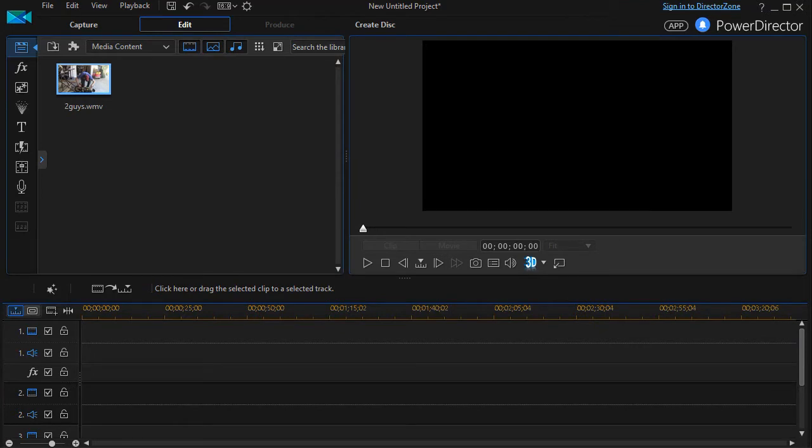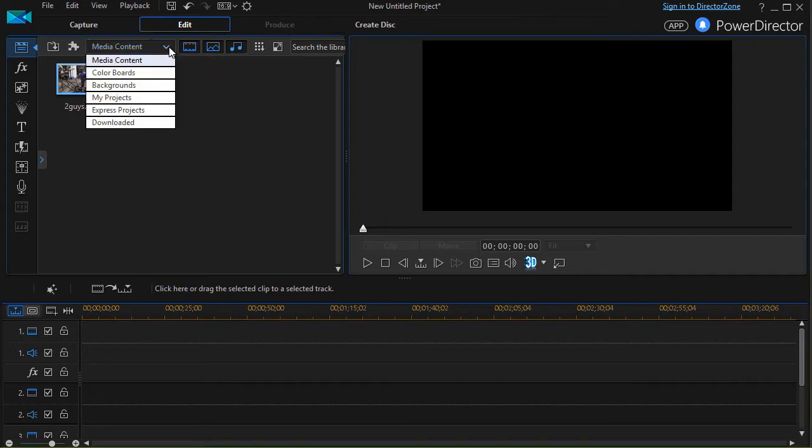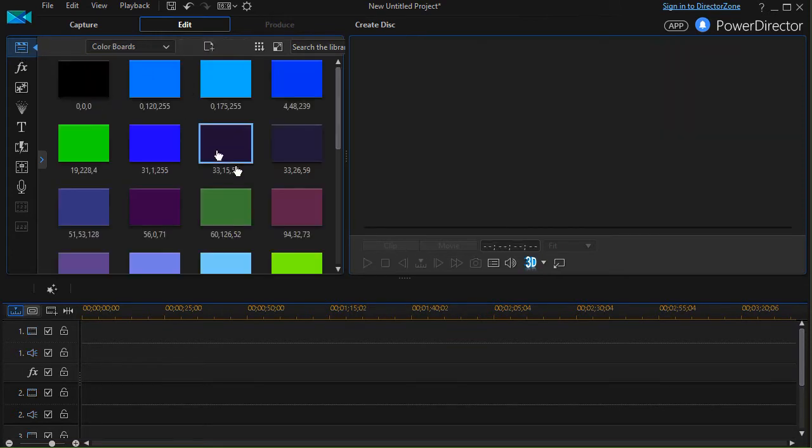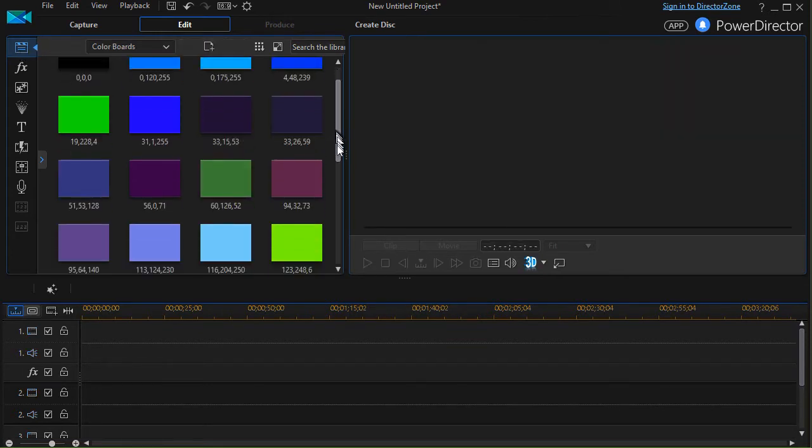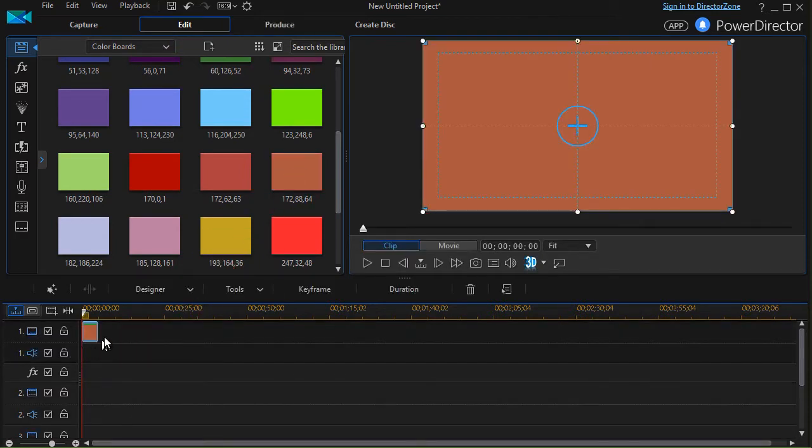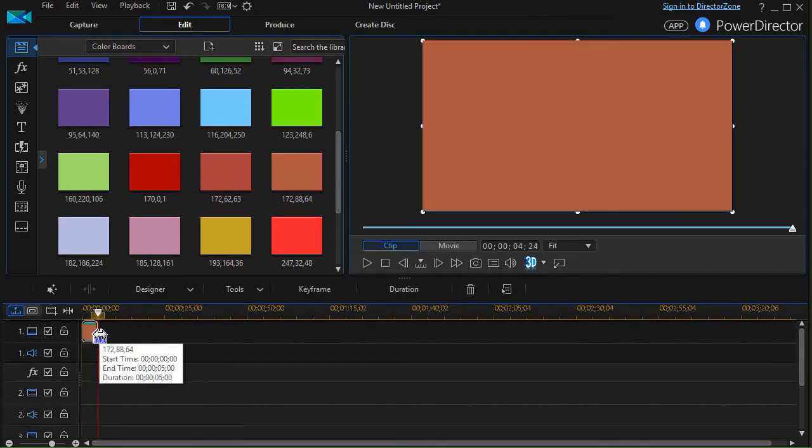In this tutorial in CyberLink PowerDirector, I'd like to show you how to bring a freeze effect to a video. On the screen, what I'm going to do is first of all put a color board on my screen. I'll click the media content area with my first option chosen up here and click on color boards. Then we'll just pick one to use as a background. I'll take this brownish one and drag it to track number one.